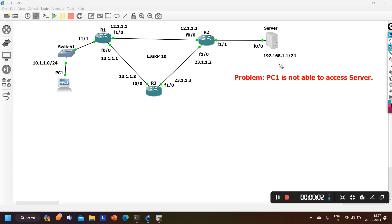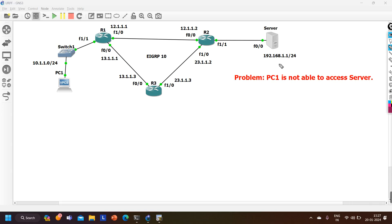Hello everyone, welcome to PM Networking. Today in this video we are going to understand one basic network troubleshooting scenario. In my scenario I have three routers: Router 1, Router 2, and Router 3, and one PC.